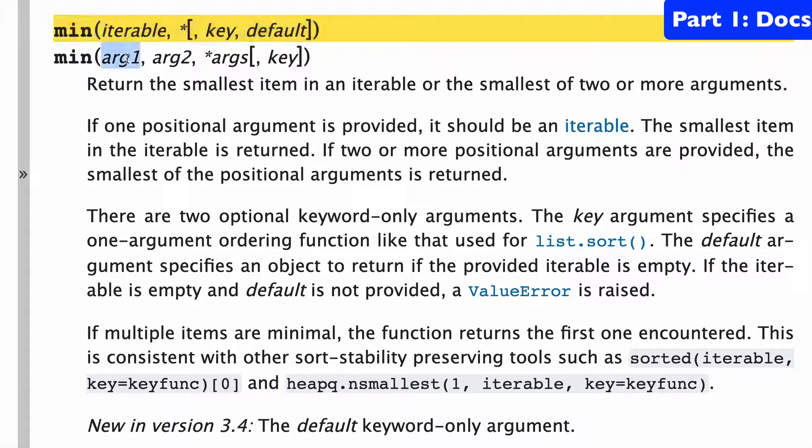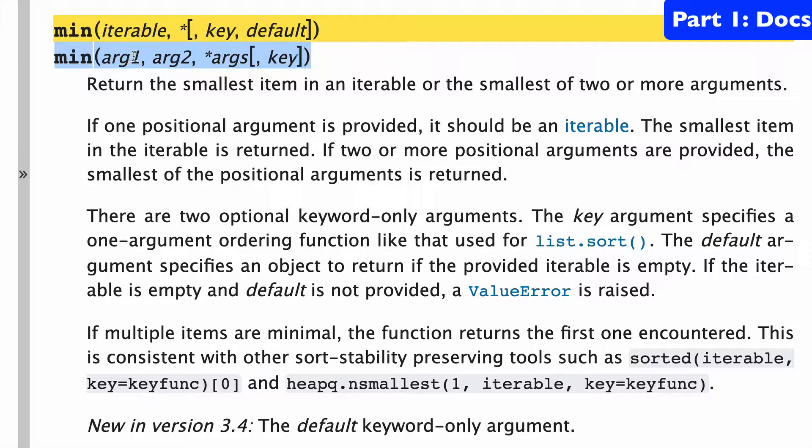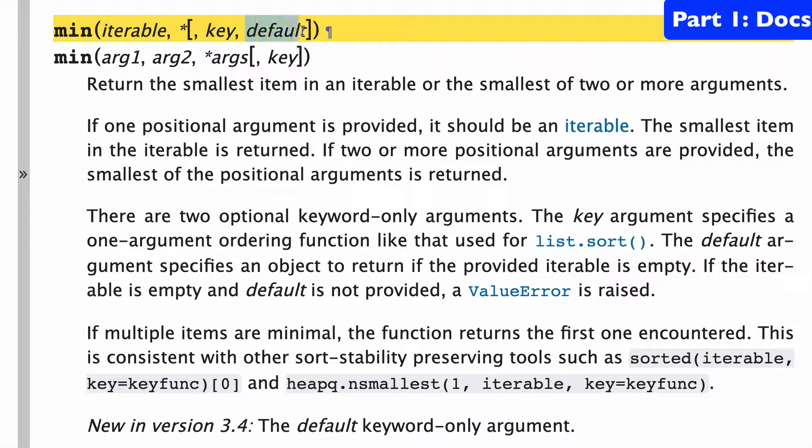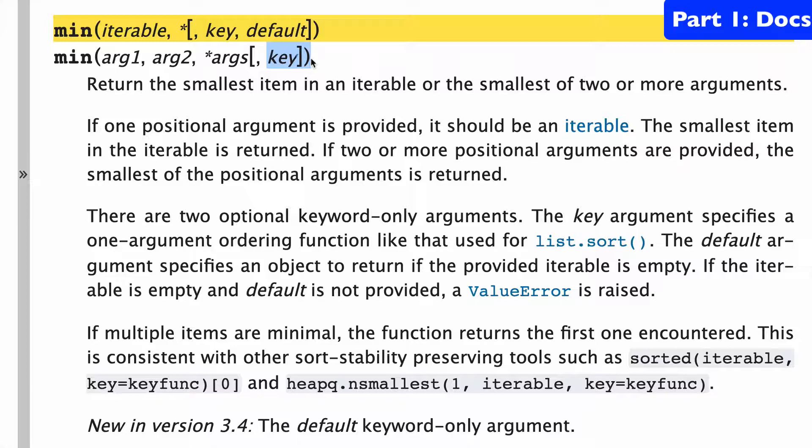Min actually has two ways you can do it. One with an iterable and one with two or more arguments. You'll notice the main difference is for the iterable we have this optional default argument that does not exist if you use the two or more argument pattern, and I'll show you what that looks like.